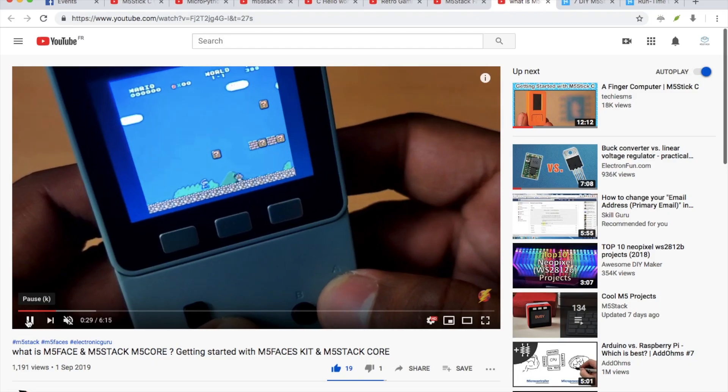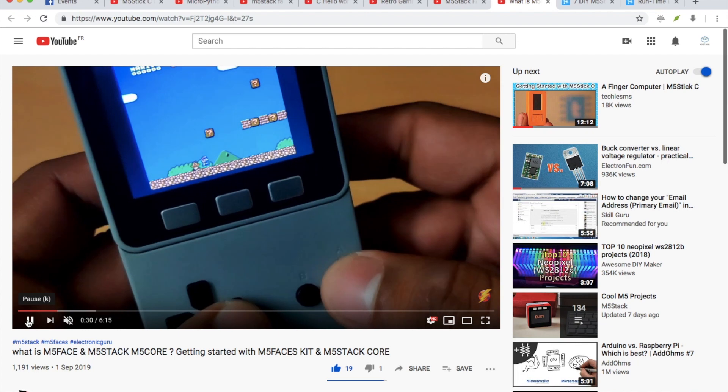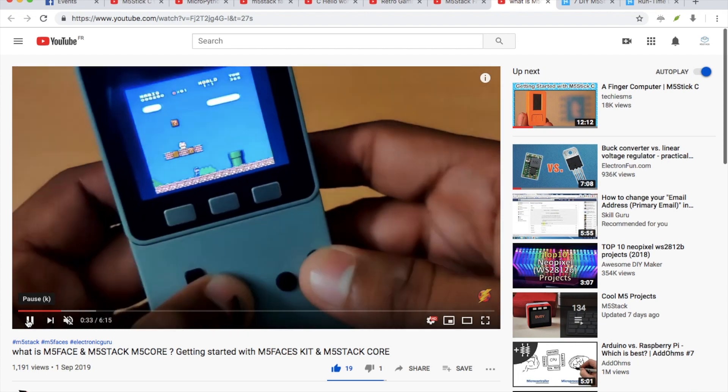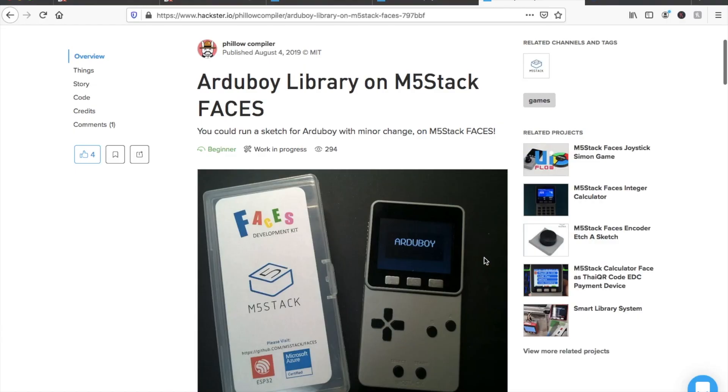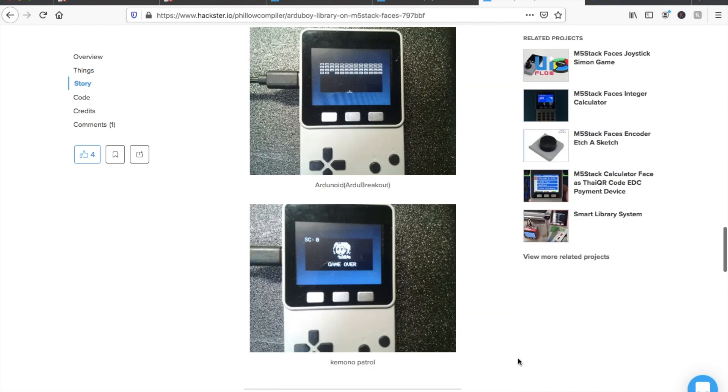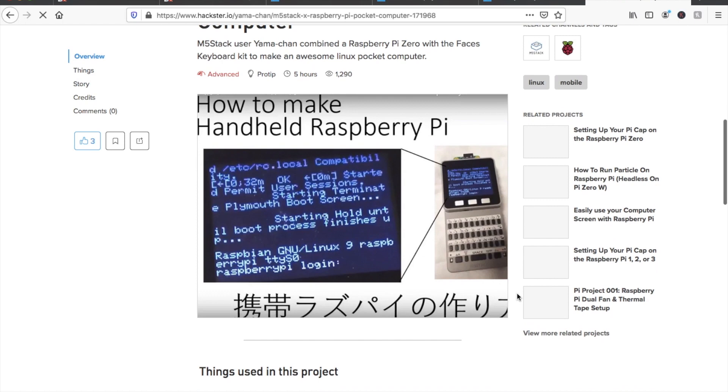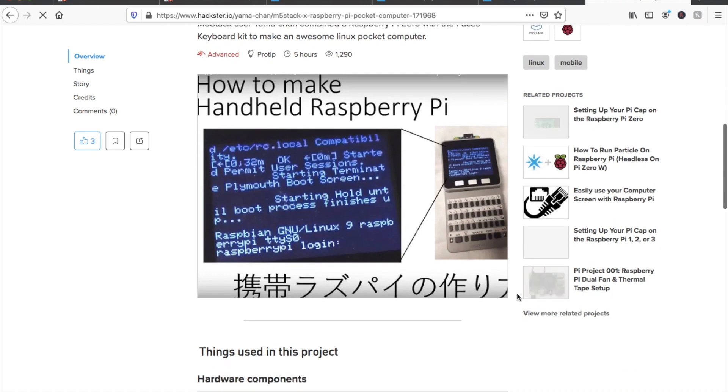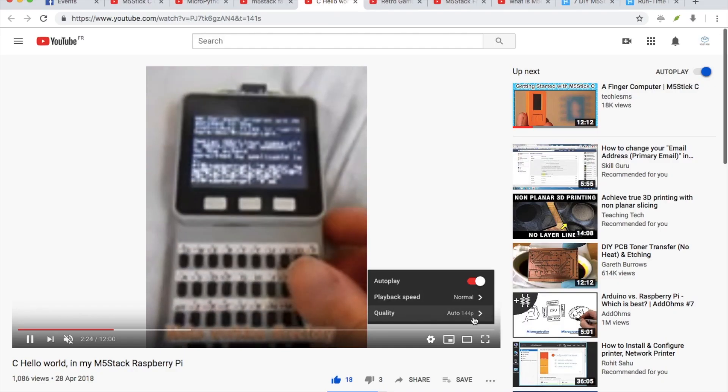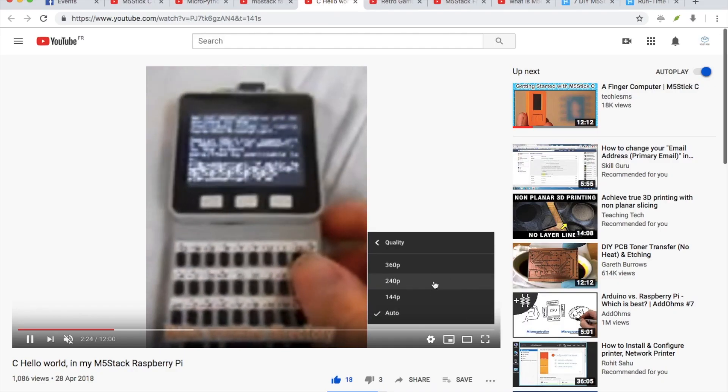The gamepad is perfect for playing games on an emulator or even developing your own games with such tools as the Argyboy library. Some users have even combined Raspberry Pi Zero with their Faces Kit to make a pocket Linux system.